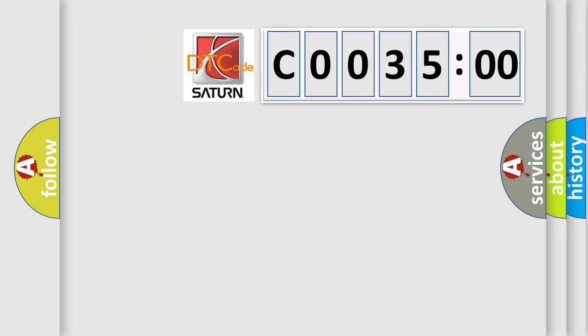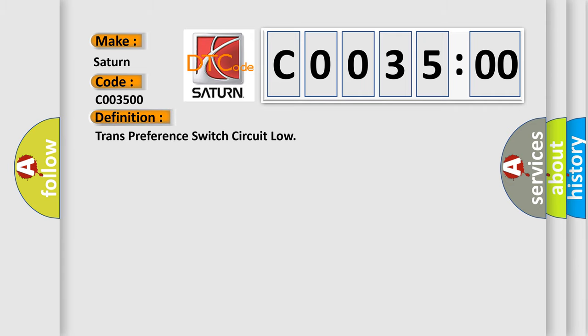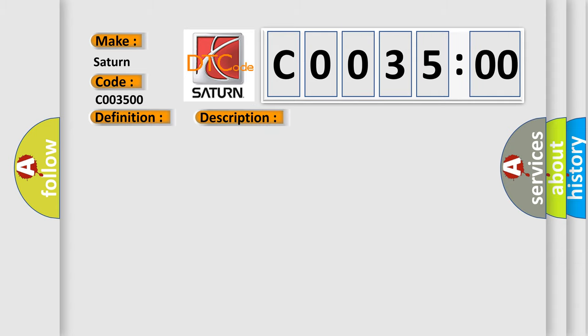So, what does the Diagnostic Trouble Code C0035:00 interpret specifically for Saturn car manufacturers? The basic definition is: trans preference switch circuit low. And now this is a short description of this DTC code.